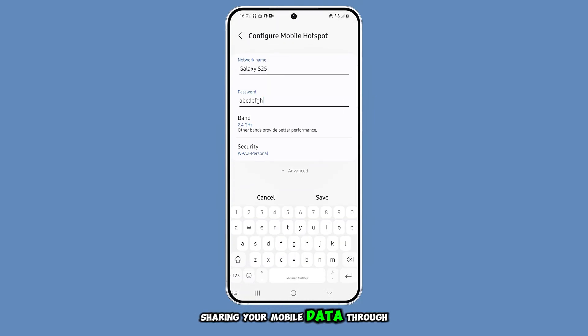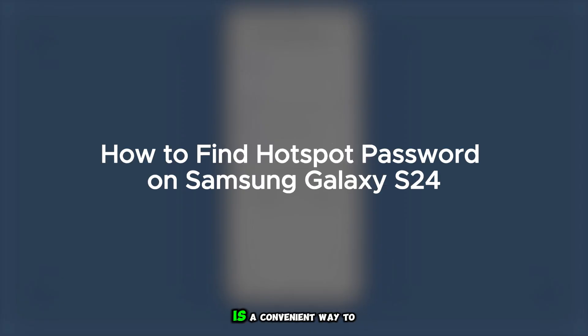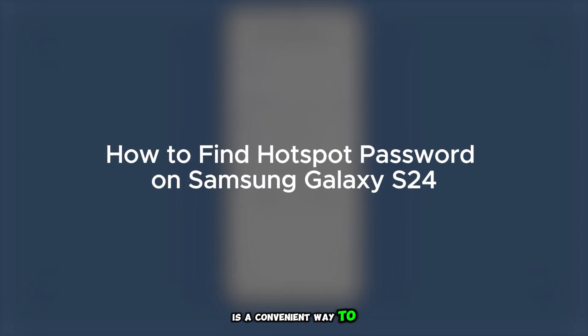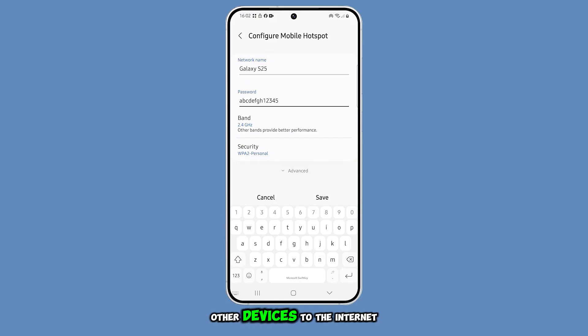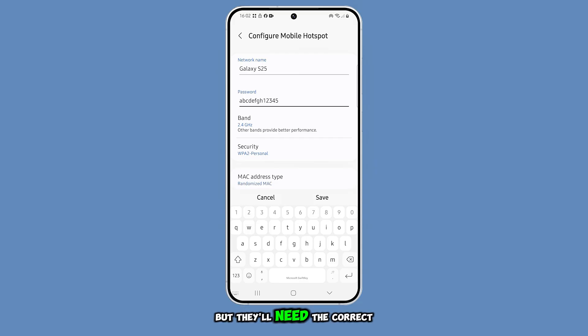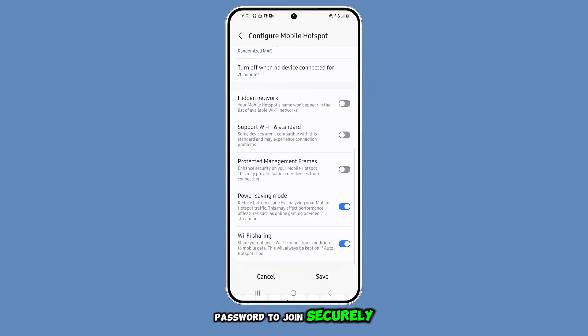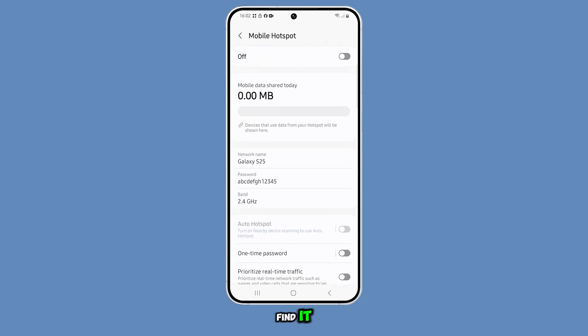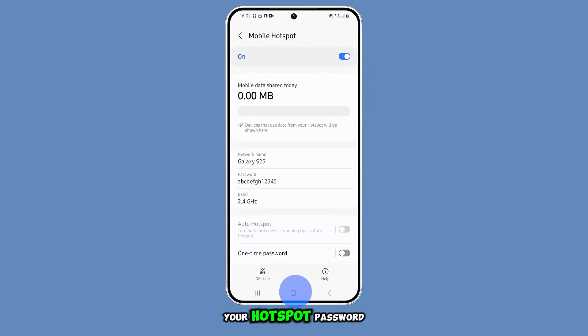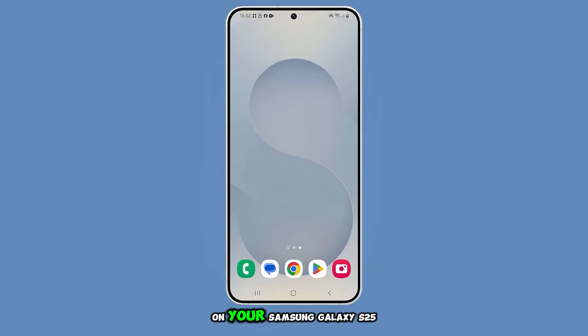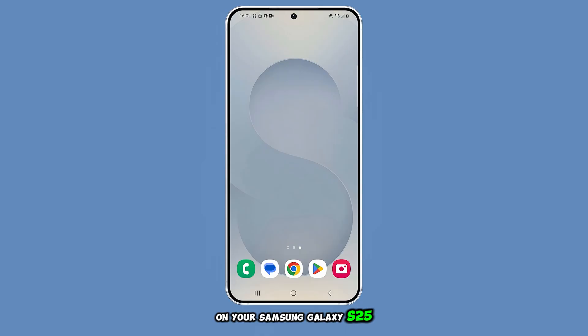Sharing your mobile data through a hotspot is a convenient way to connect other devices to the internet, but they'll need the correct password to join securely. If you're unsure where to find it, here's how you can check your hotspot password on your Samsung Galaxy S25.